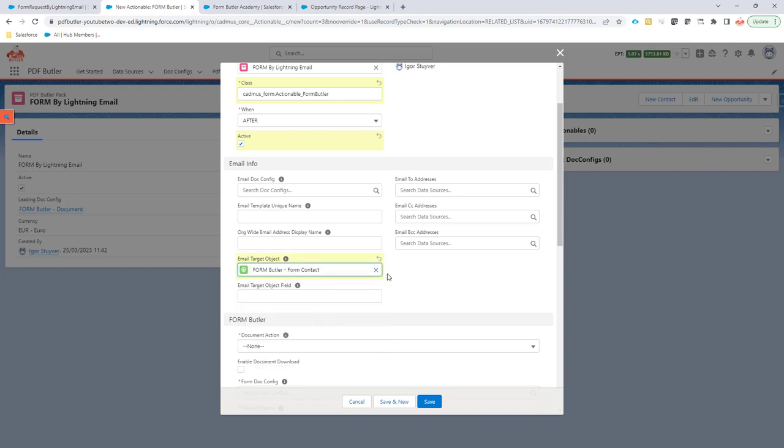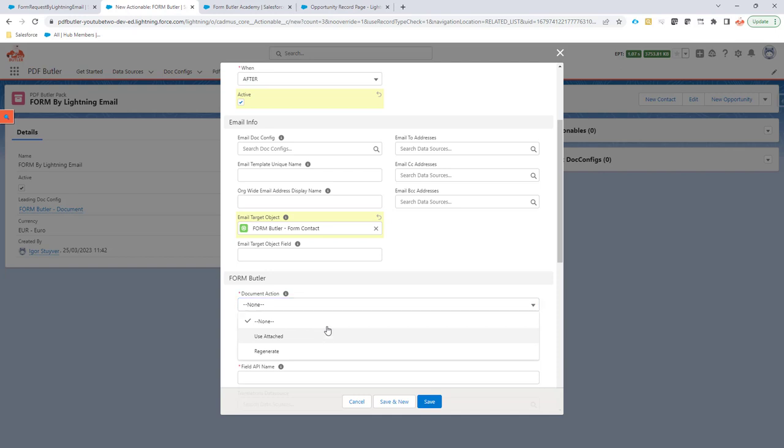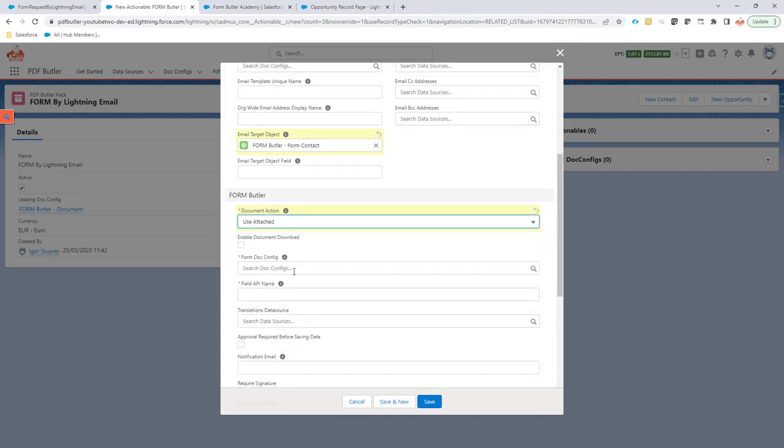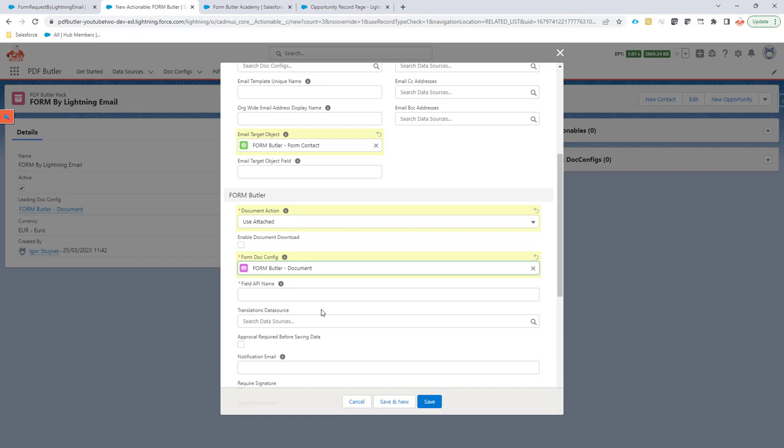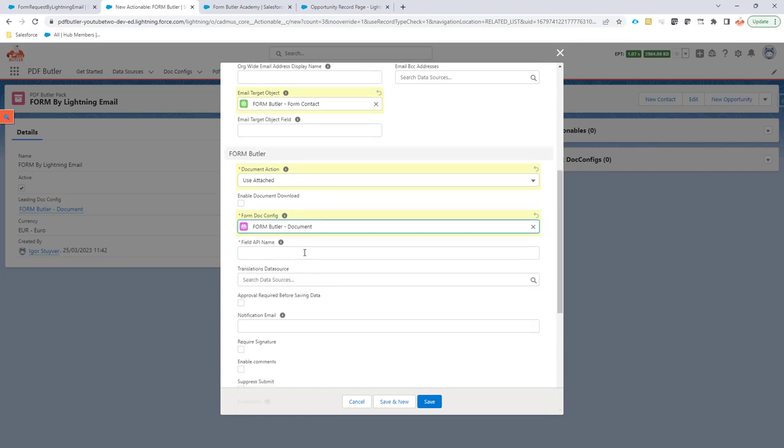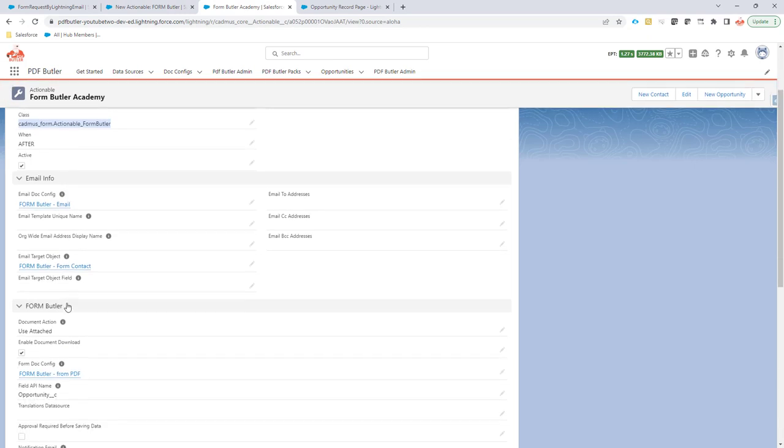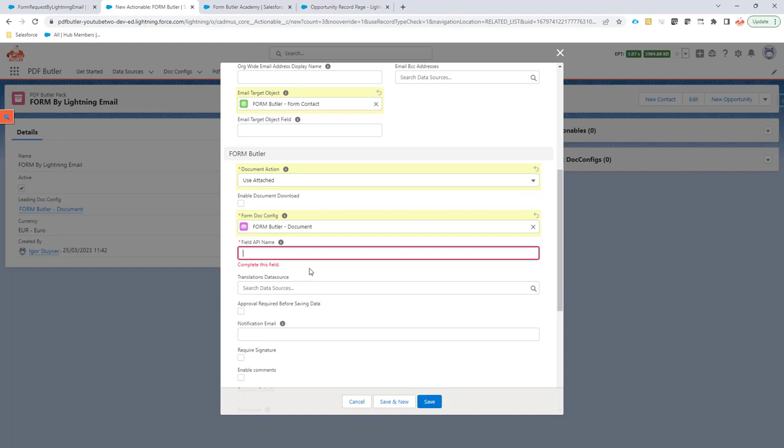So that's the contact person I want to send out to. The action is use attached. I don't want to regenerate it. The form butler configuration, that's this one. The field API name is probably going to be opportunity__c. Yes indeed, opportunity__c. That's a new lookup that I created.